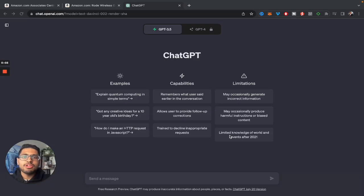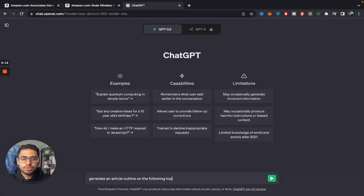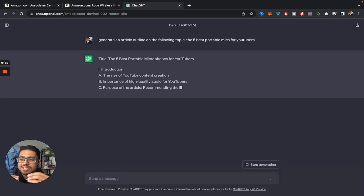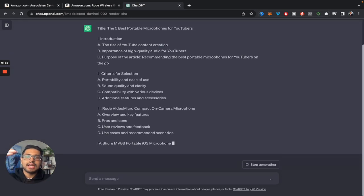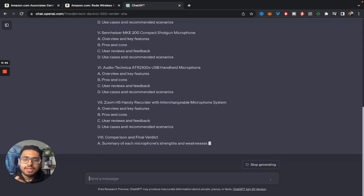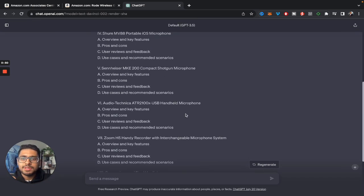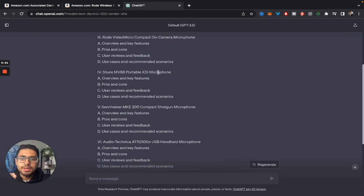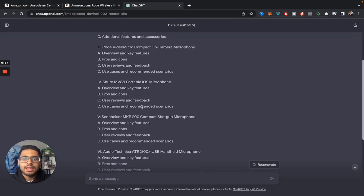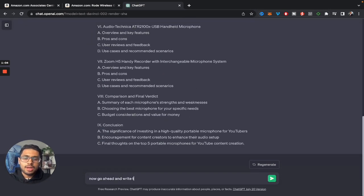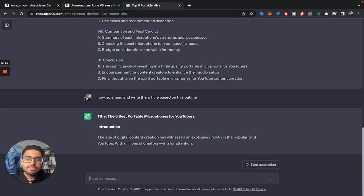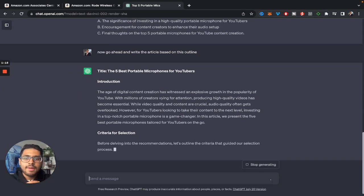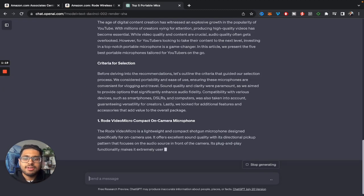So now let's hop back onto my laptop to see how you can generate articles using ChatGPT. So now the first prompt which I'm going to give to ChatGPT is going to be generate an article outline on the following topic: The five best portable mics for YouTubers. And as you can see, ChatGPT has basically gone ahead and created this outline for our article. And it's quite detailed and quite subjective. So if you don't like any of these particular topics, you can just edit it or customize it based on your requirements. This looks quite good to me.